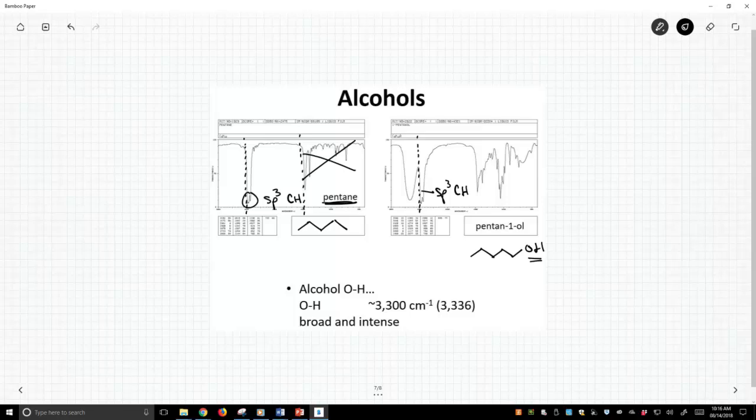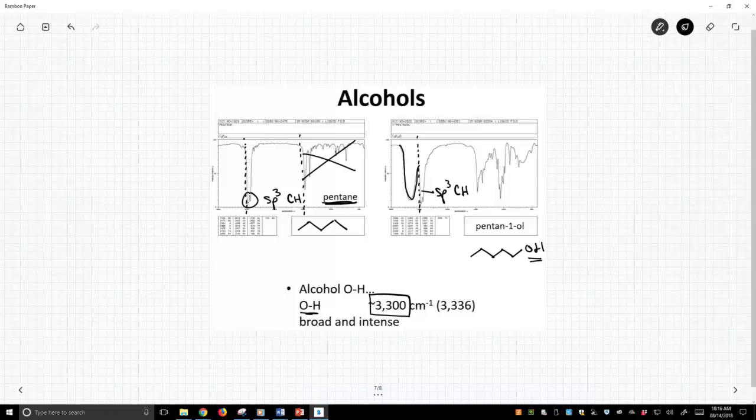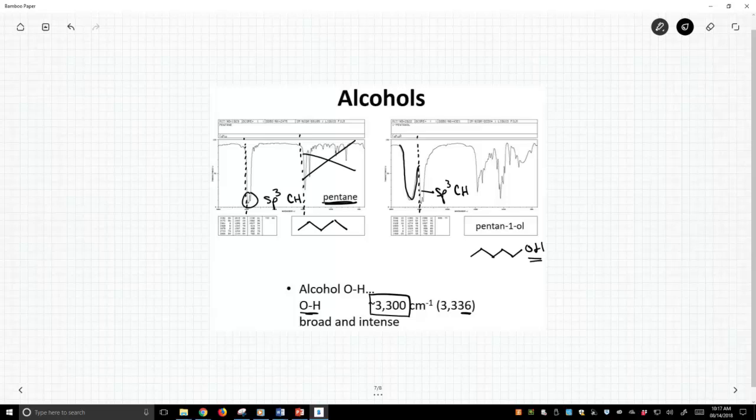But now there's this new big, broad peak, and it's well past 3000. So typically alcohols, this OH group shows up around 3,300 wave numbers. It doesn't have to be exactly 3,300, and you can see this is 3,336, but it's in that 3,300 region.